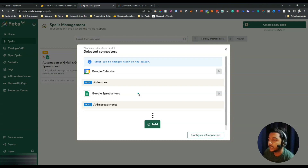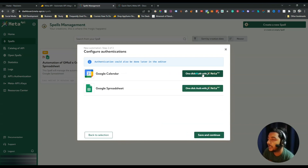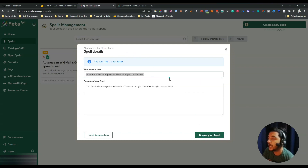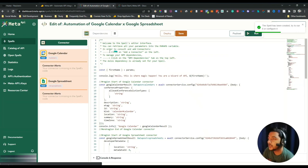It's basically a workflow — you set up your workflow step by step. After setting up your workflow, click 'Configure Two Connectors'. Here you authenticate your Google account by clicking 'One Click Auth with Meta API'. You can also save the workflow without authenticating right now. Then click 'Save and Continue', give your spell a name and describe the purpose of your spell, then click 'Create Your Spell'.